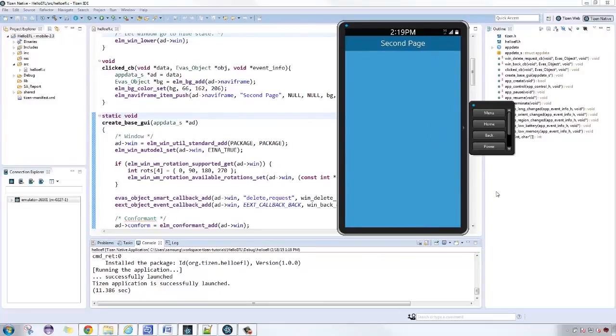Now, if you want to learn more about EFL, you can also check out their API guide on developer.tizen.org.